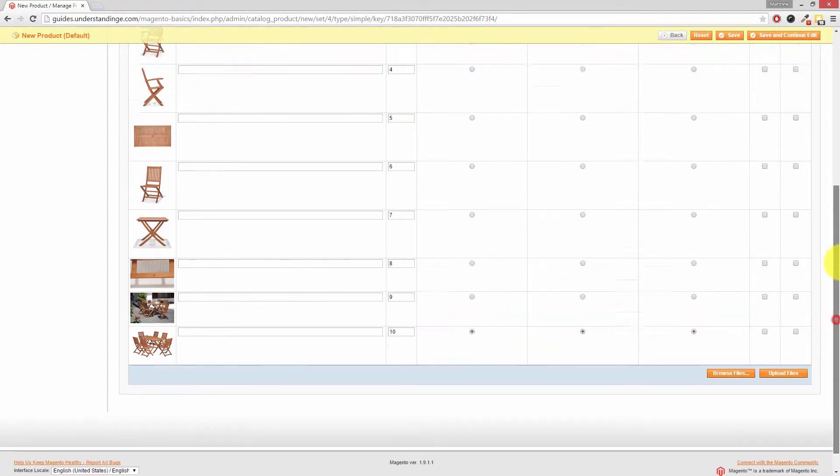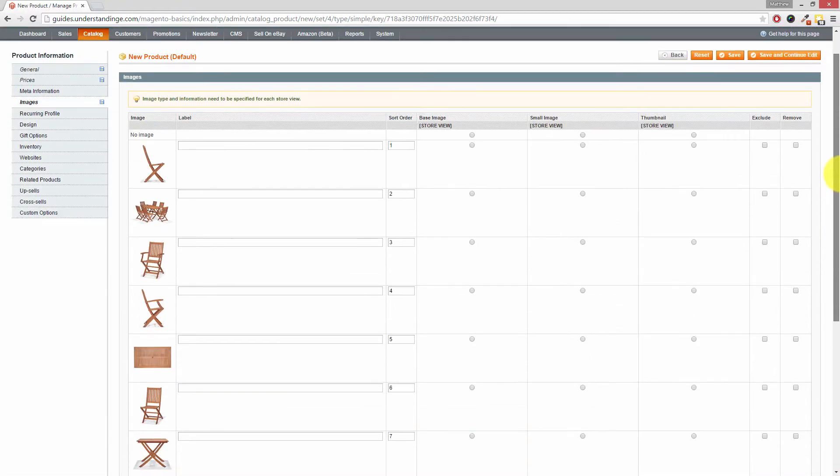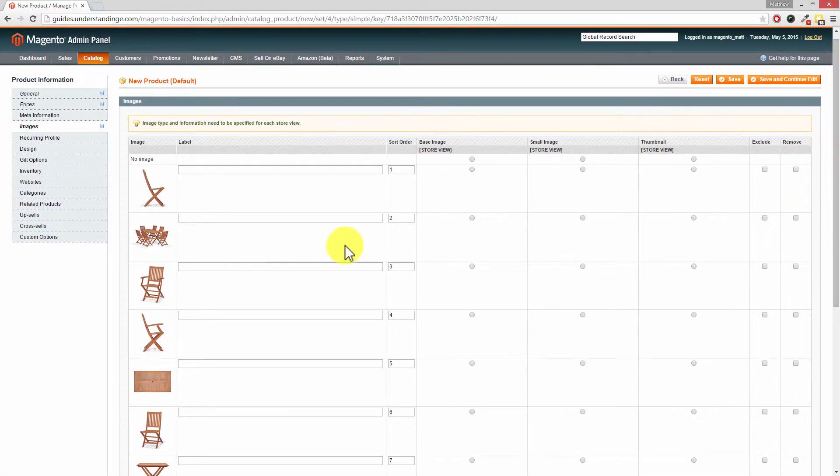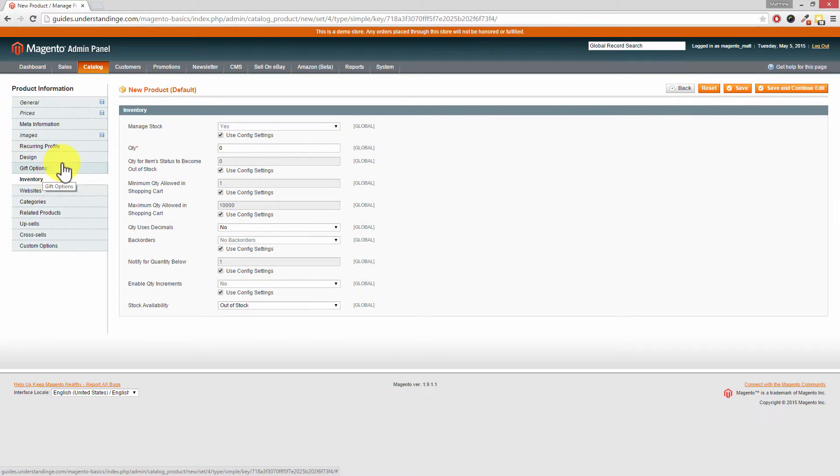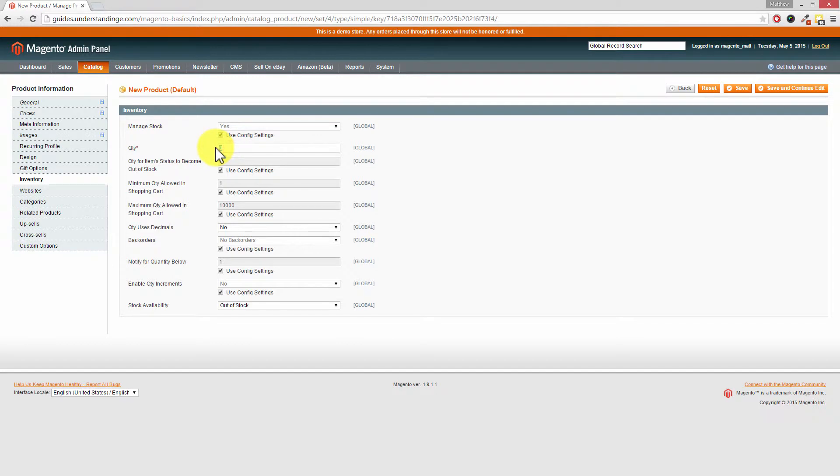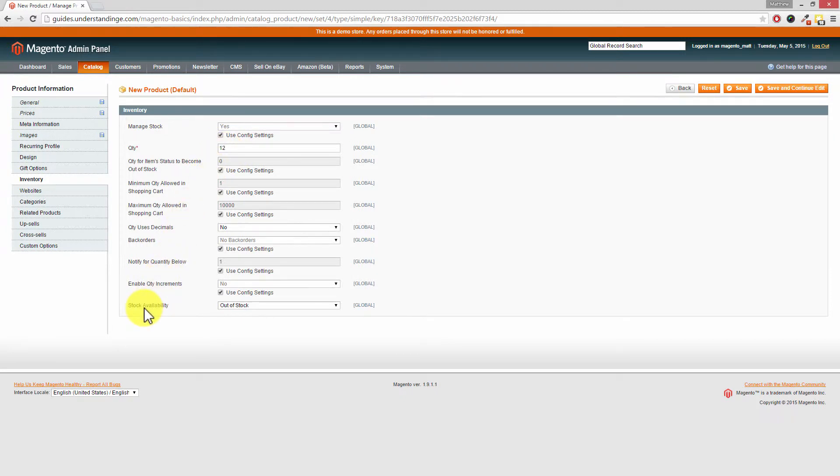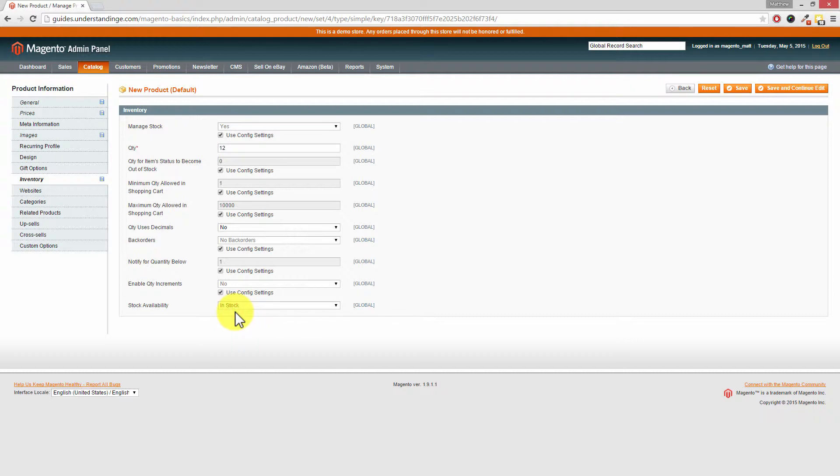That's the product images uploaded. Let's go and have a look at the Inventory tab on the left hand side. This is where you can set the quantity available for this product. Let's say that we've got a dozen of these in stock so I've set them as 12. And crucially remember to change your Stock Availability from Out of Stock to In Stock. If you don't have that set then the products won't appear on your Magento website.